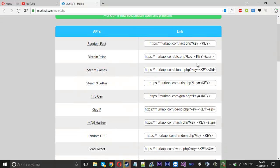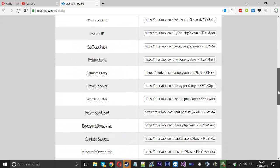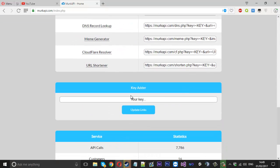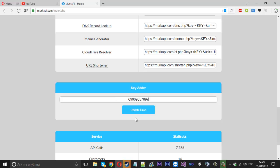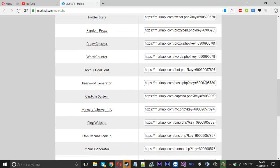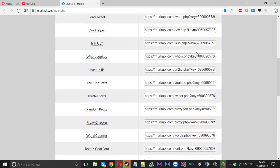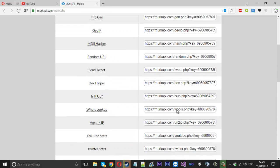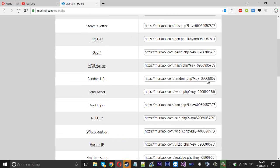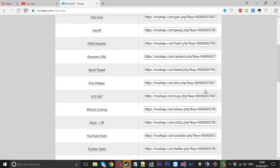So you can see the APIs. Other things we've got that another site doesn't have is the key adder which is really convenient actually because let's say you buy a key and it's something like that. You can press update links and now what that would do is add your key onto every single link here which allows for you to copy them with the key there.